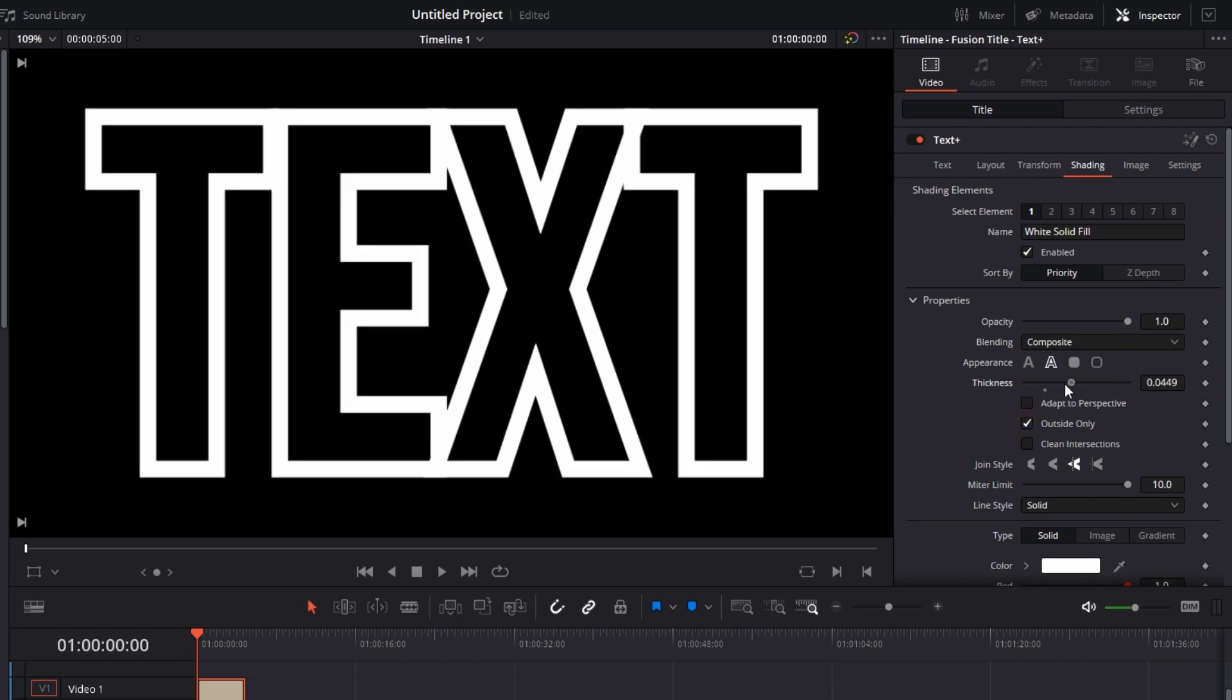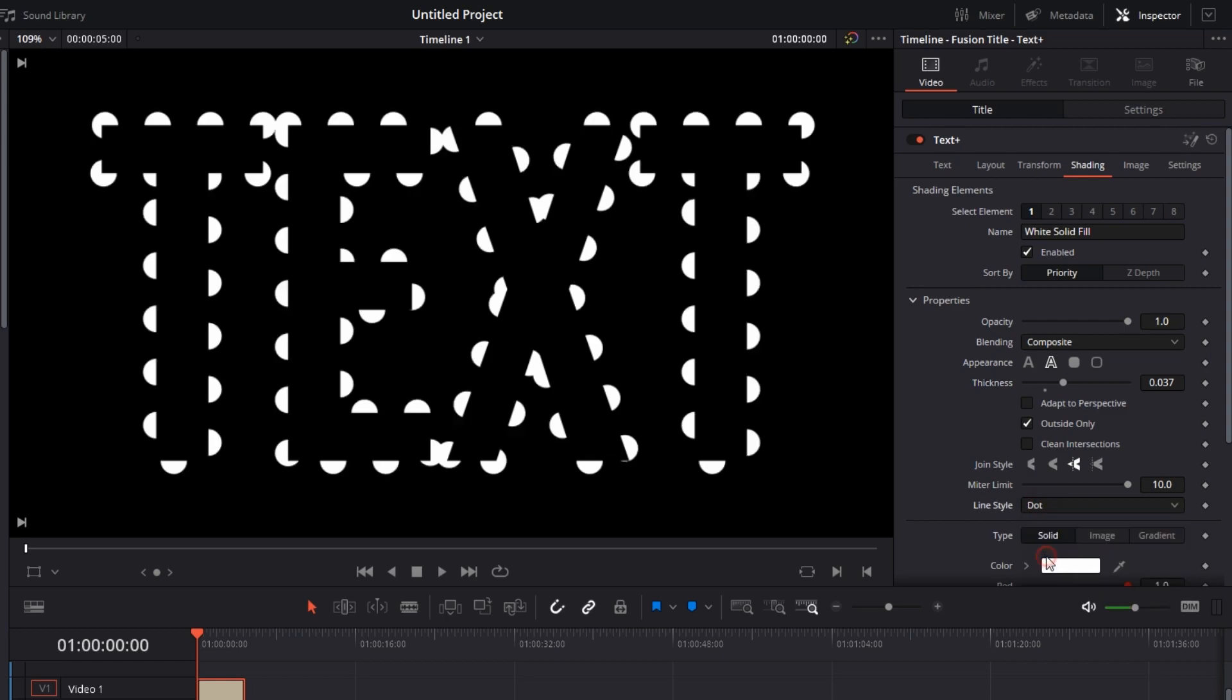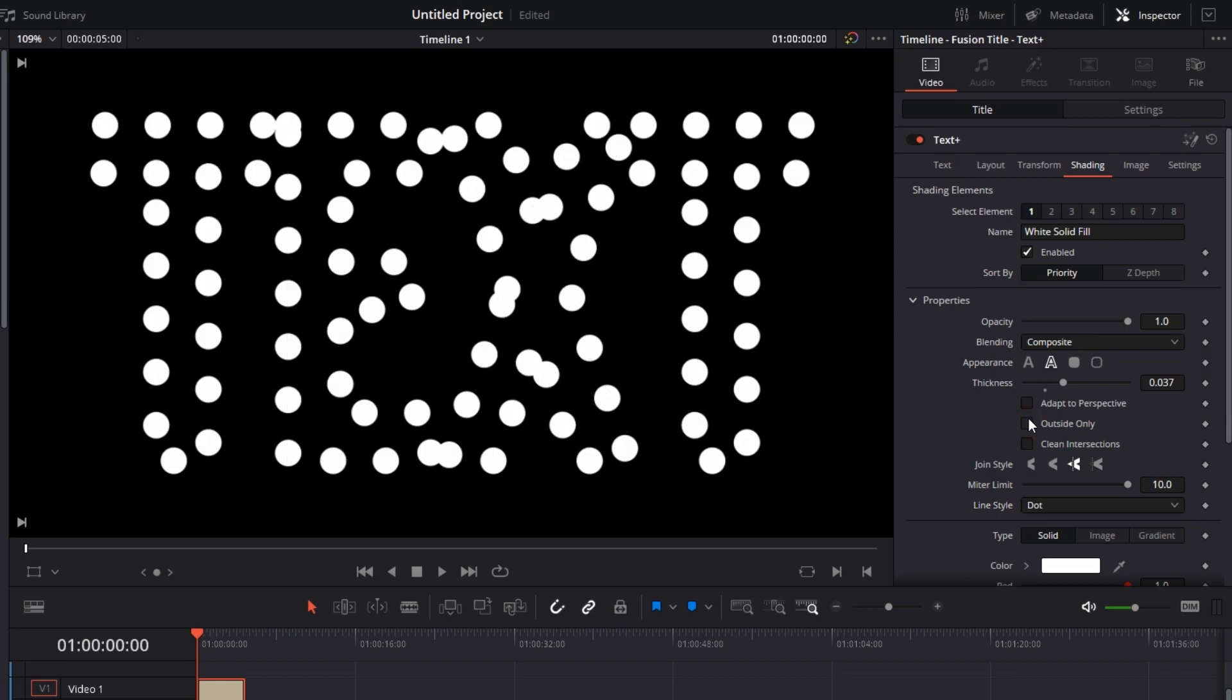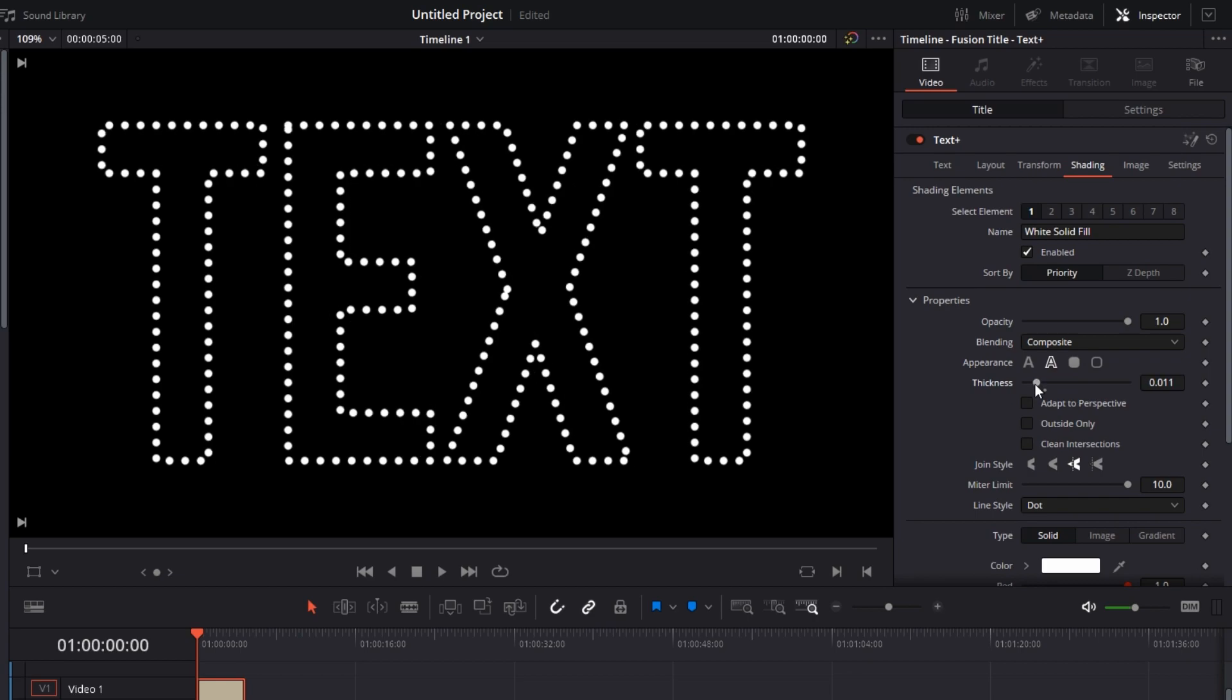But if you're changing the line style, what happens is if you go with, let's say, dotted line, all you will see is semicircles. Why? Because the effects are getting applied only on the outside. So if I unselect this, you have dotted line. Just reduce the thickness, and there you have it.